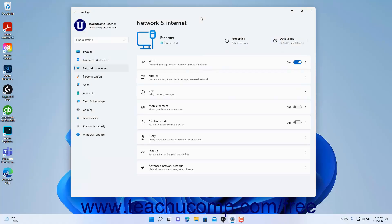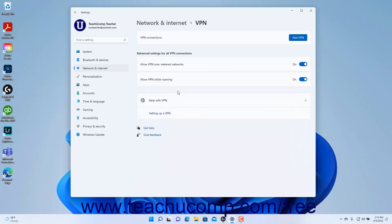To manually create a VPN connection and view VPN settings in Windows 11, open the Settings app window, and then click the Network and Internet button at the left side of the screen to show the network and internet settings for your computer to the right. Then click the VPN setting button to the right to show your computer's VPN connections and VPN settings at the right side of the Settings app window.